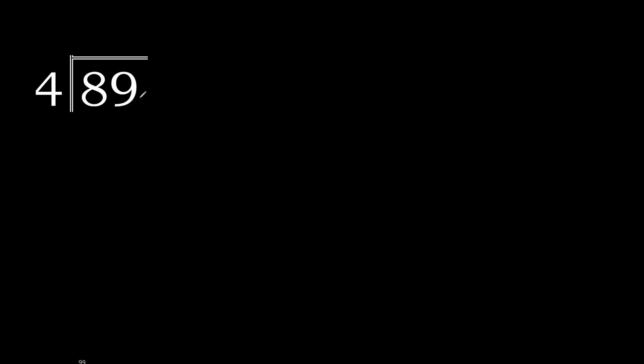89 divided by 4. 8 is not less, therefore with 8. 4 multiply by which number is nearest to 8 but not greater? 4 multiply by 3 is 12. 12 is greater. 4 multiply by 2 is 8.